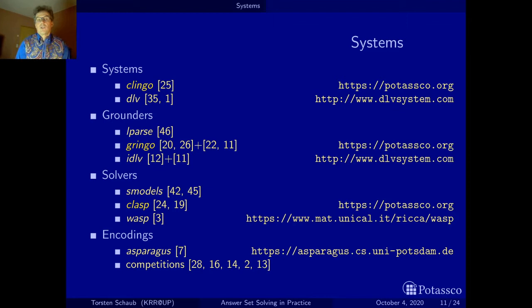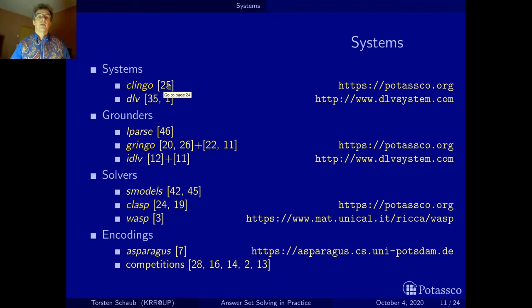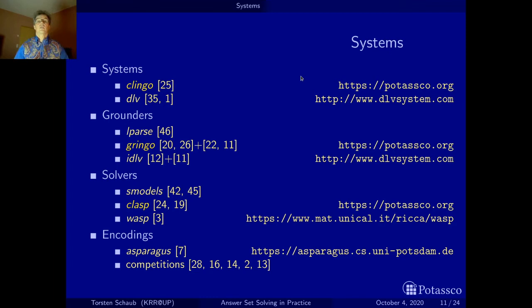Clingo was originally designed and is still implemented and further developed at the University of Potsdam in my research group. DLV actually goes back almost 10 years more, and was originally designed in the second half of the 90s at the Vienna University of Technology, and has meanwhile moved — at least the development has moved — to the University of Calabria. I first put here the system name, then references to papers about these systems, and on the right-hand side the corresponding URLs where you can go and look at the systems.